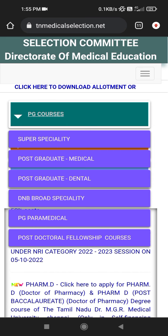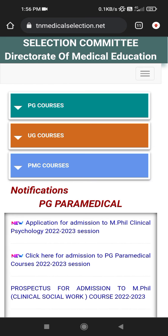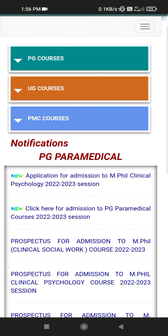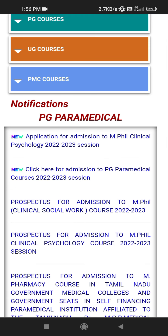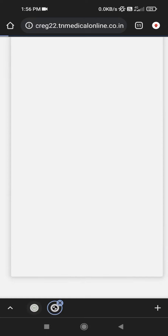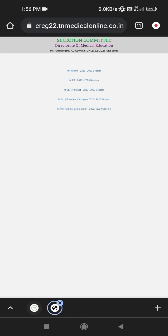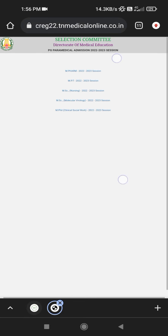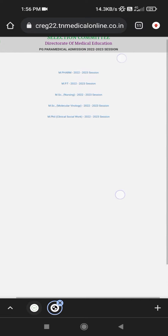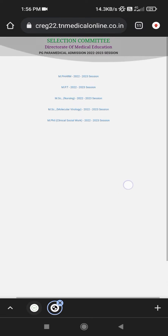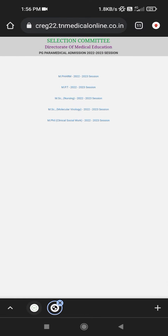You can apply with the online manufacturer's website. You want to apply and click on admission to VG. This is the MFARM, MPT, MSC Nursing, MSC Molecular Virology, MFIL Clinic portal.